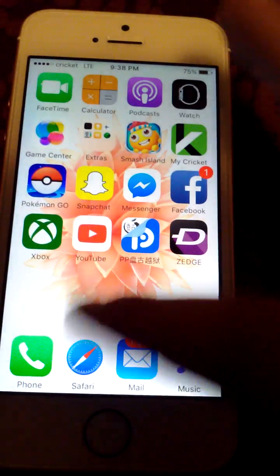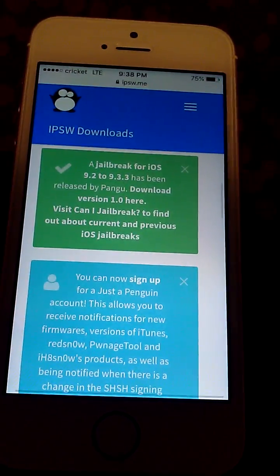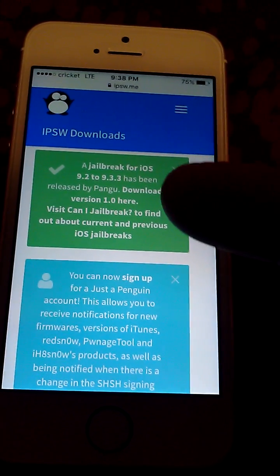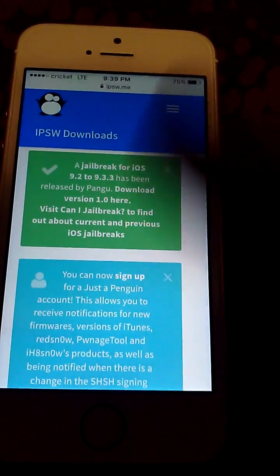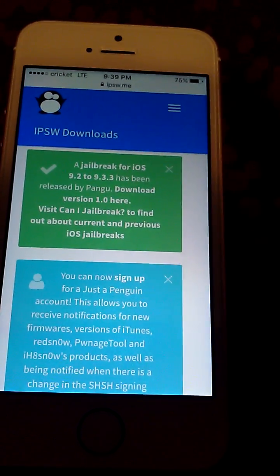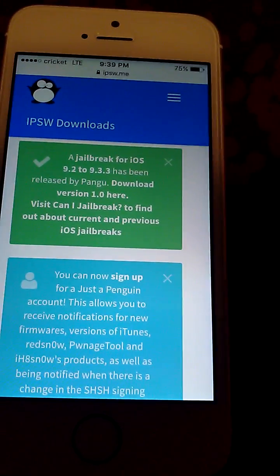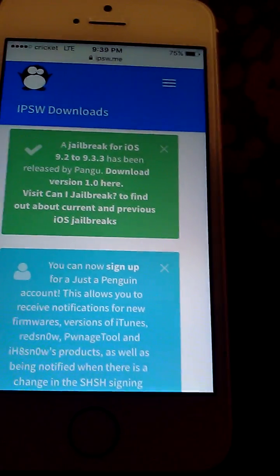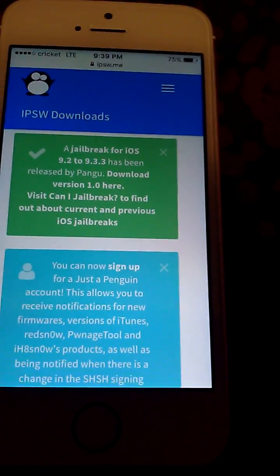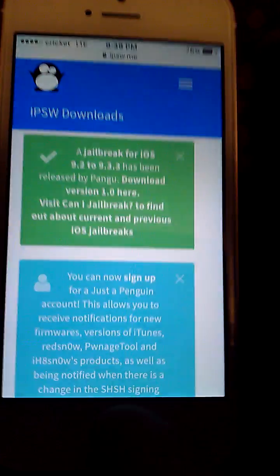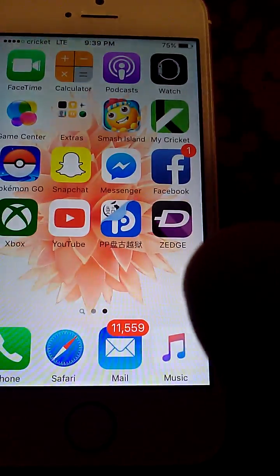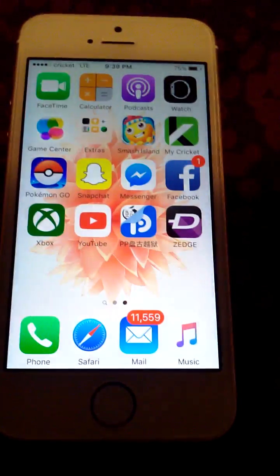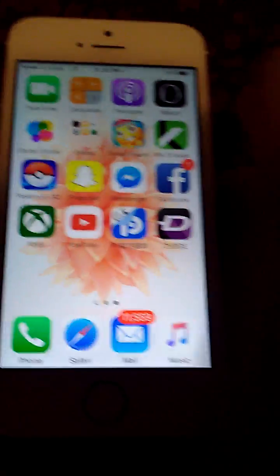On your Windows computer, go to Safari and download either iOS 9.2, 9.3.2, or 9.3.3. If you didn't update to 9.3.3 you can upgrade to it through the computer, and it completely removes your jailbreak. Now you're able to access those other apps you weren't able to use before.